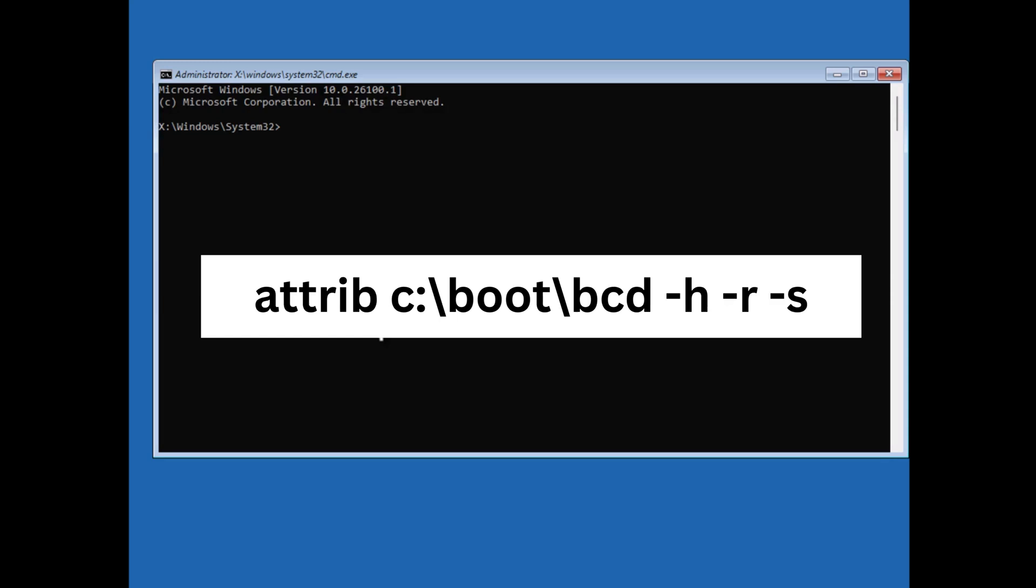Next attrib c:/boot/bcd -h -r -s and hit enter.